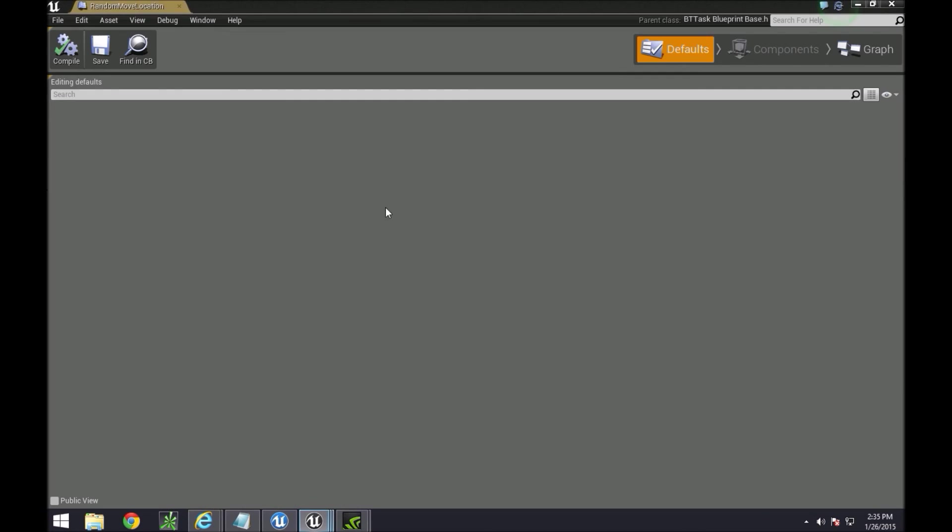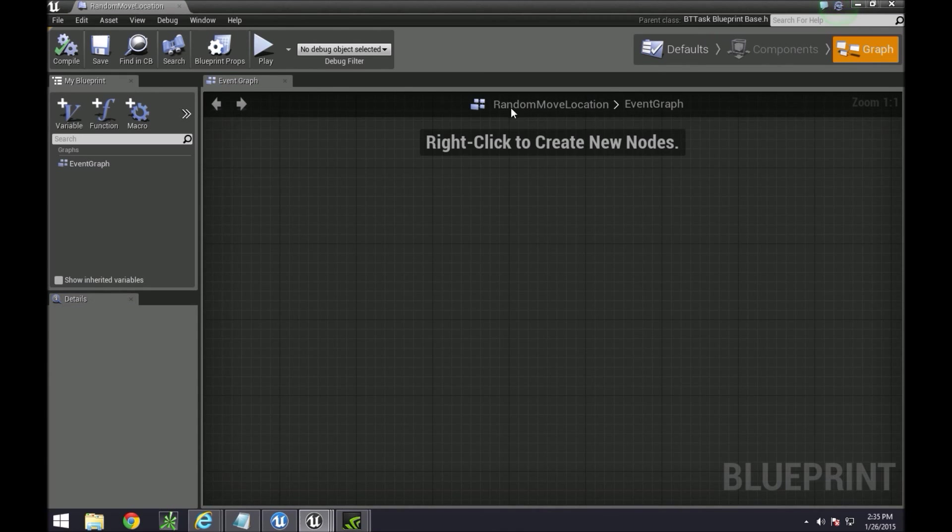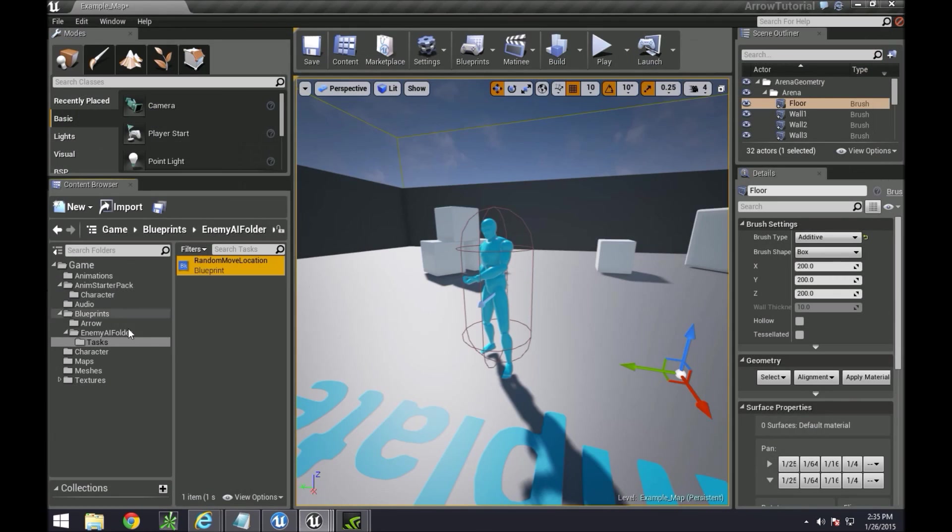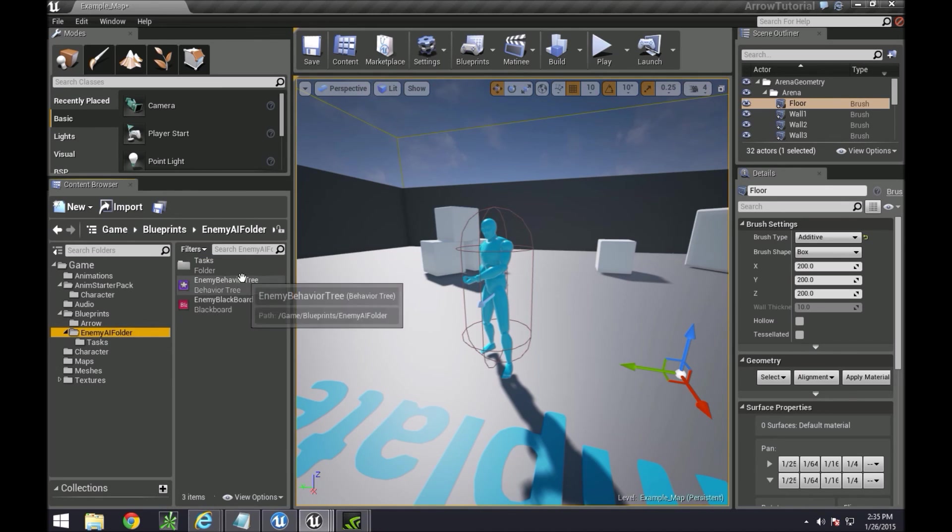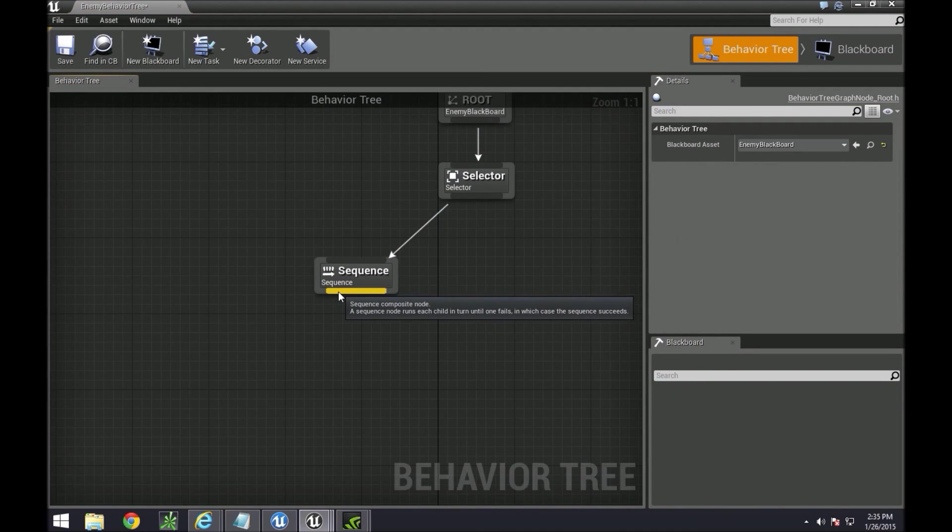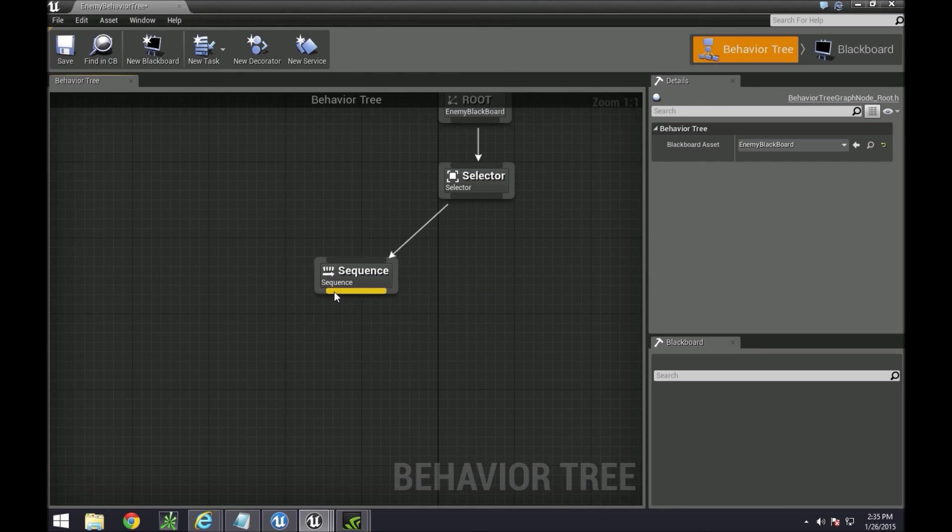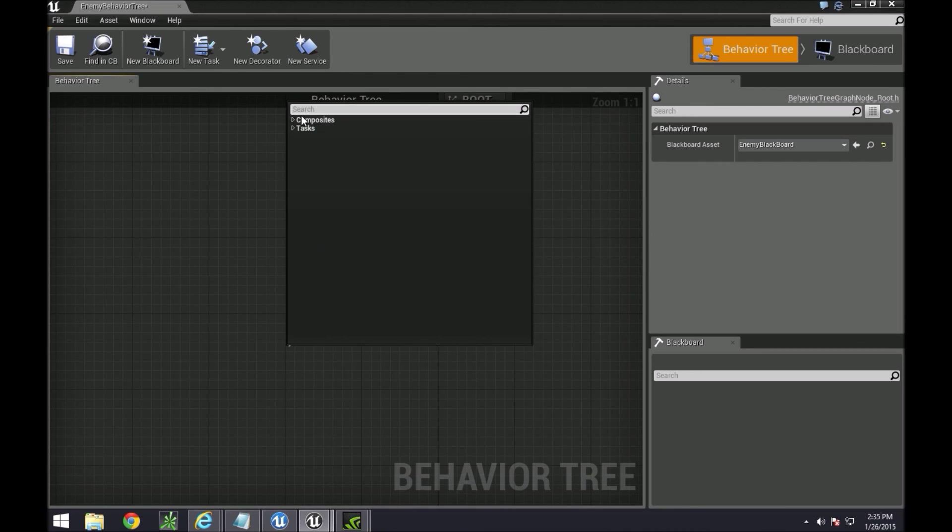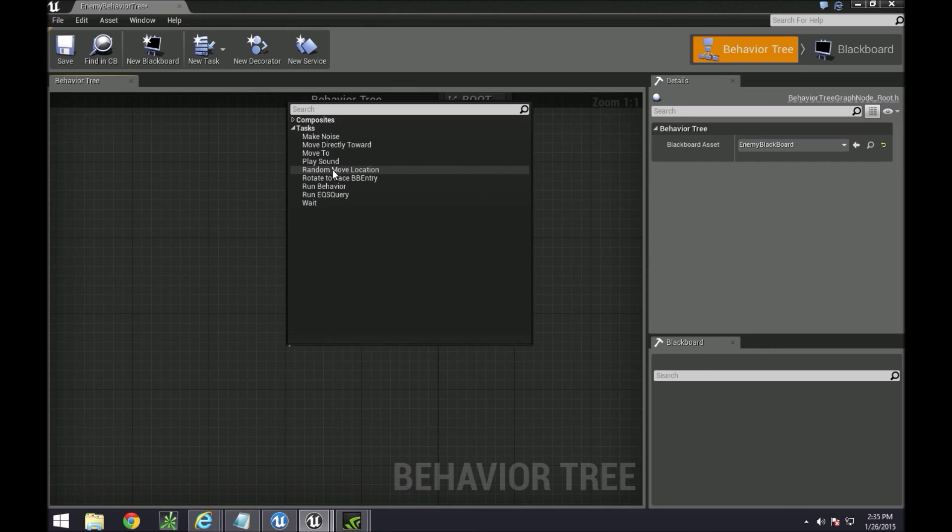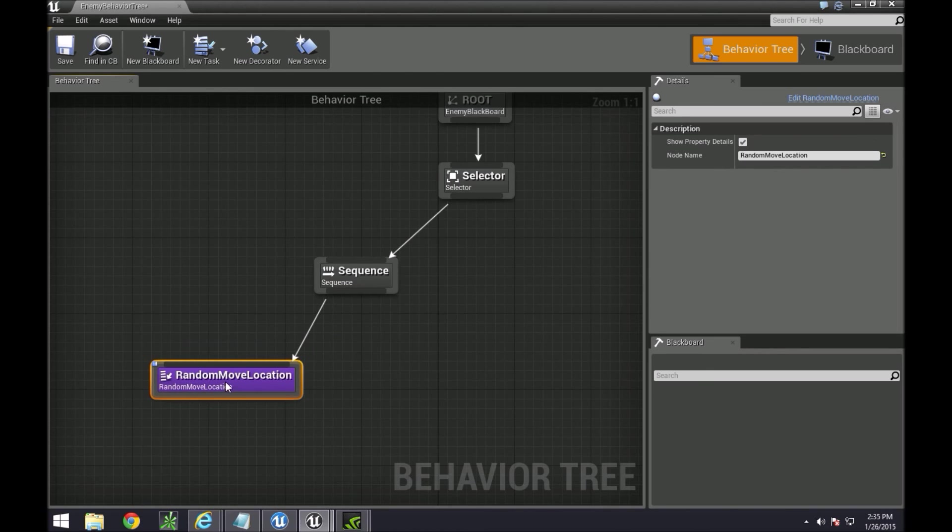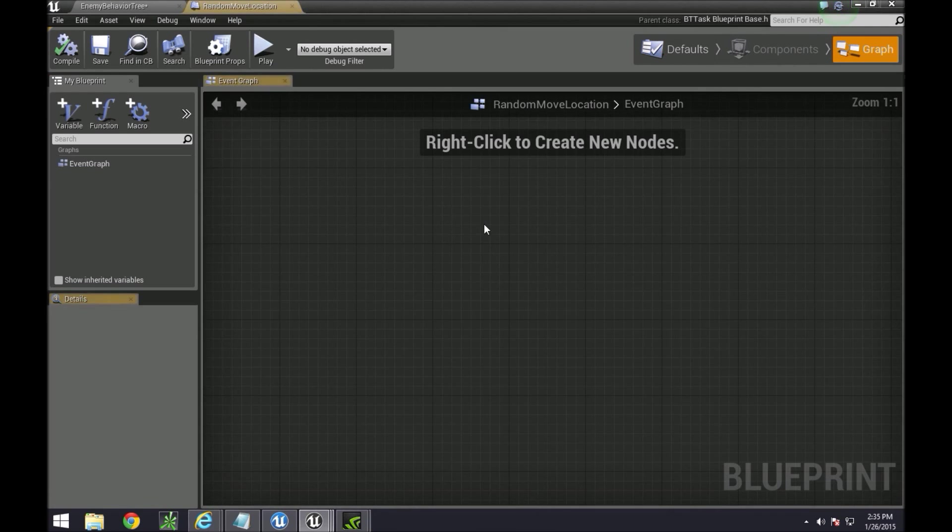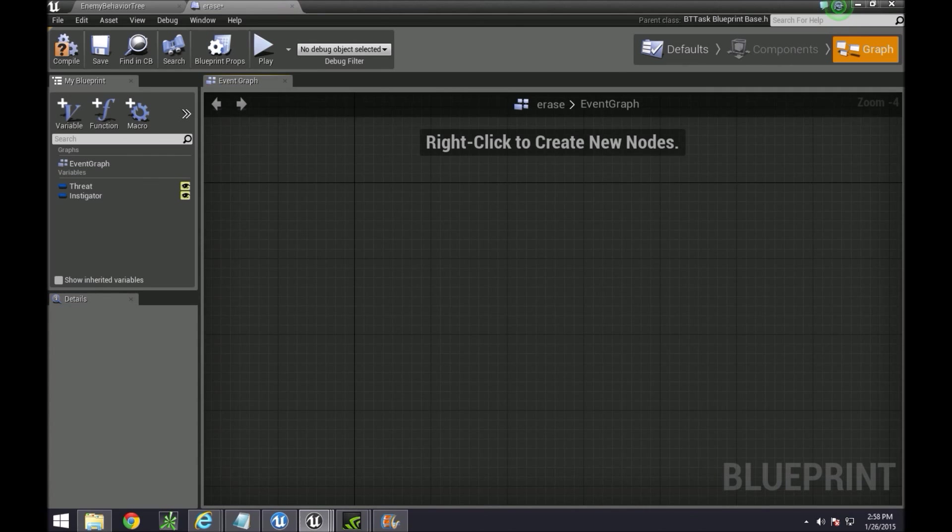In the task if you go to the graph element you can do it like this or if you're inside of the behavior tree and you drag out sequence task, you'll see the one that we just created random move location. If you double click on it it'll automatically bring you to the next one so you can go to graph from here.